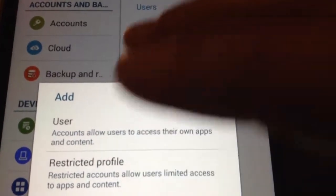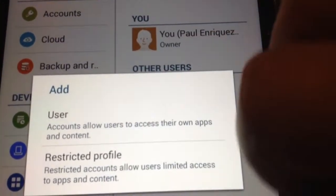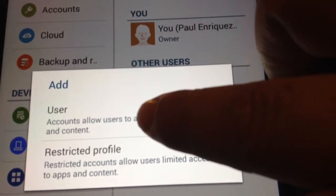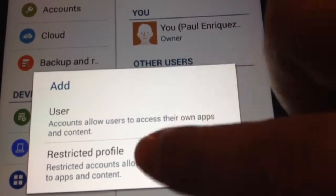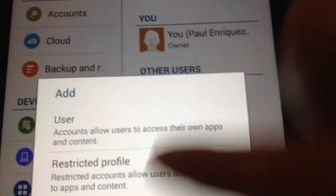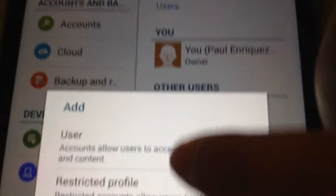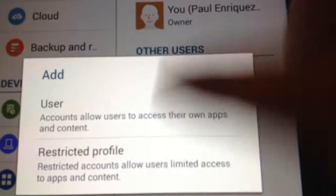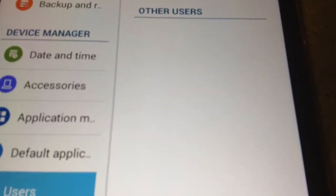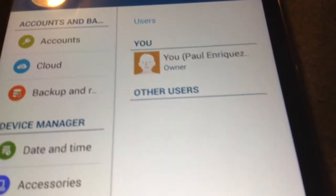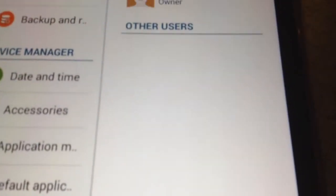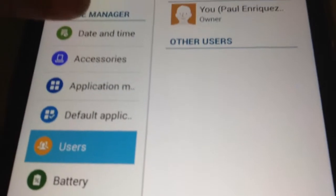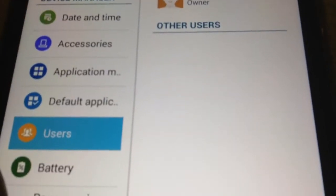You know, restricted profile. And, of course, regular user. Regular user can do anything on there. But, it won't affect the other user, which is me. But yeah. So.